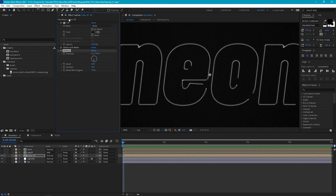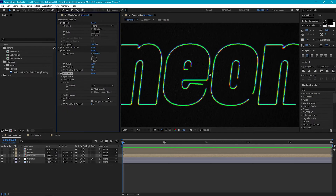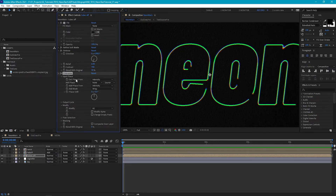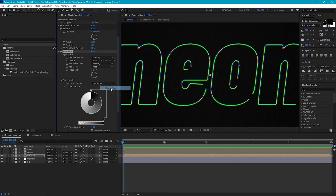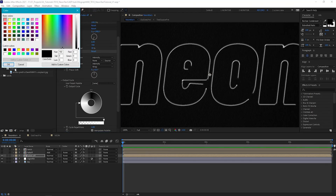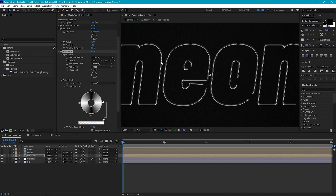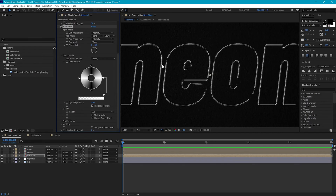To really make this shiny we're going to add Colorama again. Deselect Modify Alpha and Composite Over Layer, leave input phase as Intensity. Select the Ramp Gray preset, pull the white point to around nine o'clock, add another point at the bottom and make it black, then add another point at around three o'clock and make it white — giving us a nice shiny look. Increase the cycle repetitions to around 1.4, then knock it back by setting Blend With Original to around 40.